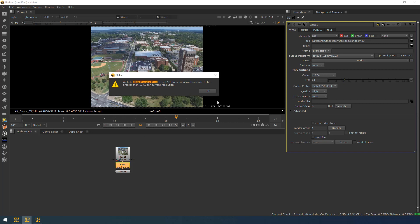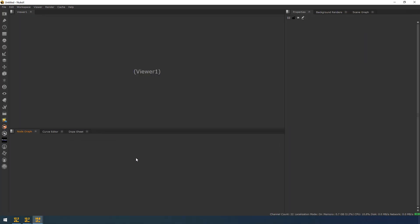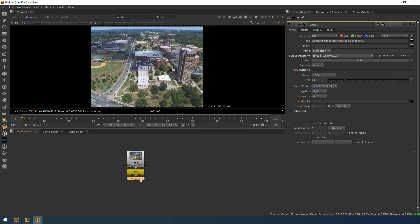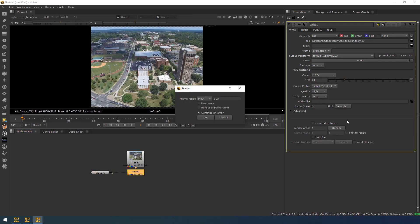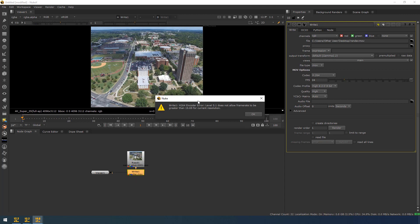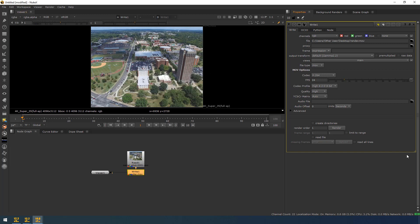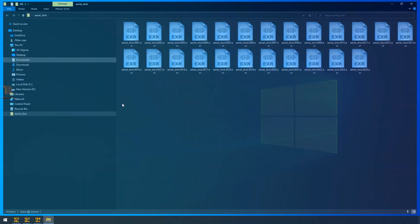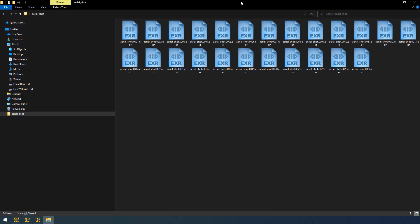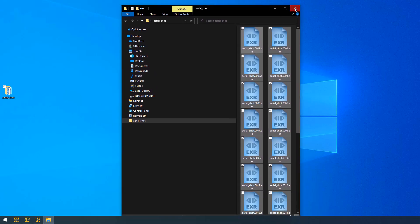So now I am copying the same and I am rendering in nuke 14. It is showing the same error. So by default, you cannot be able to render your 4K MOVs in H.264 codec. So let me show you how to render your this image sequence to H.264 codec.